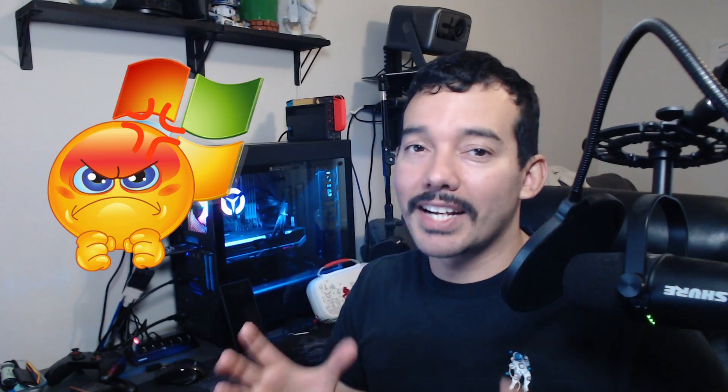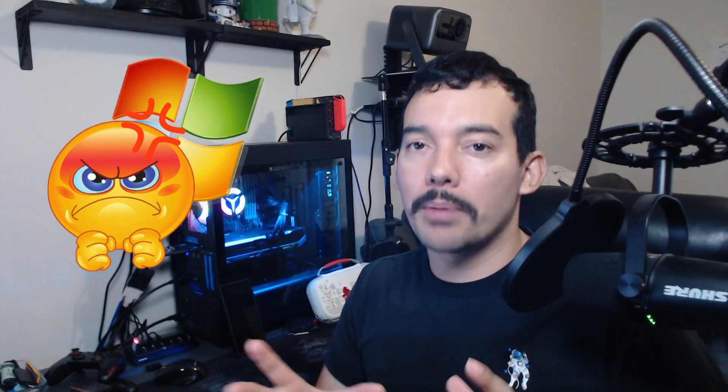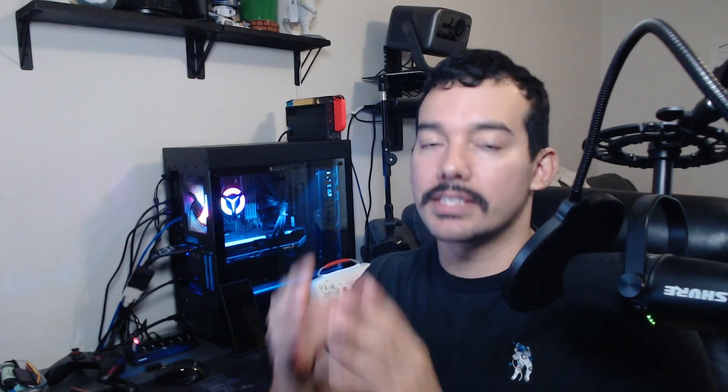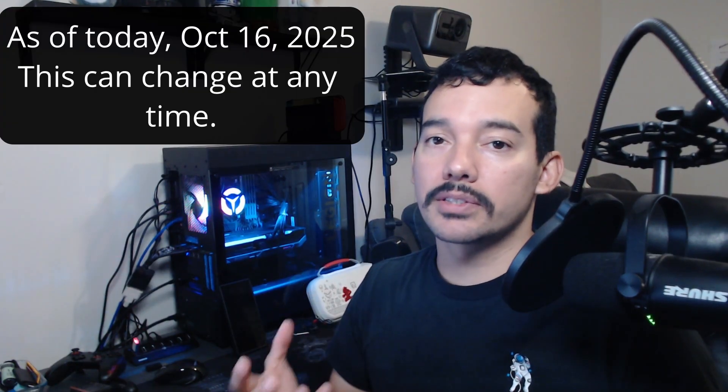Microsoft has decided to block the account bypass method — but wait. Although this is true, it's important to highlight that this is happening on the insider builds of Windows, not yet publicly released. The publicly released 25H2 version still allows for the use of the bypass methods previously discussed in this channel. I wanted to make this video to clarify that you can still use the bypass methods and not panic.